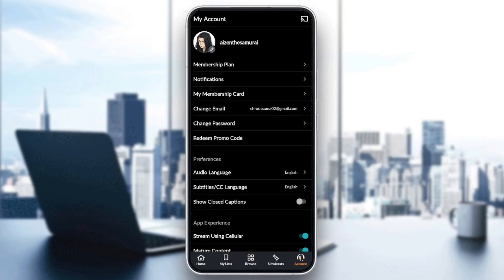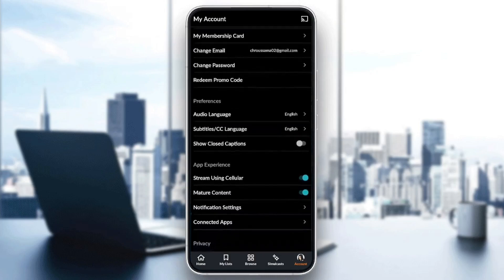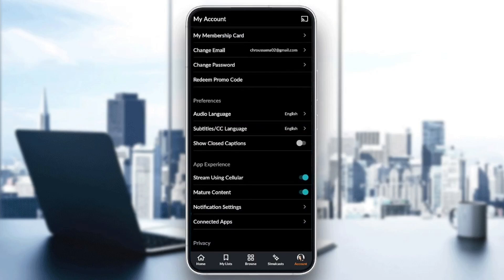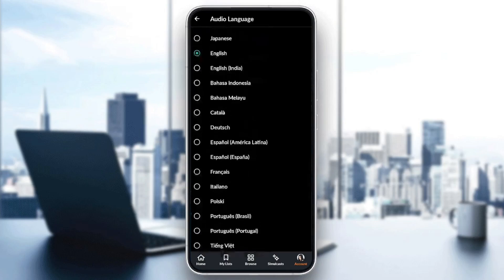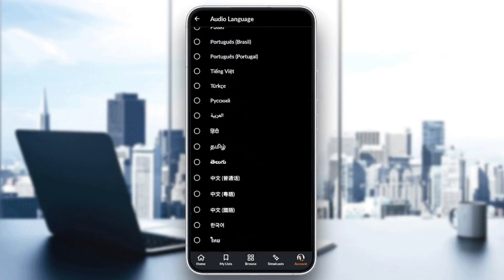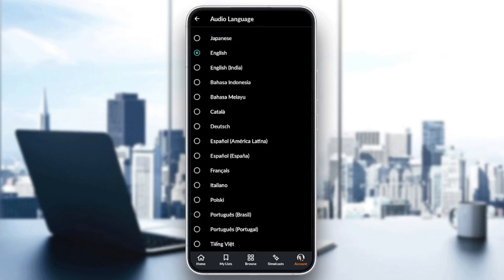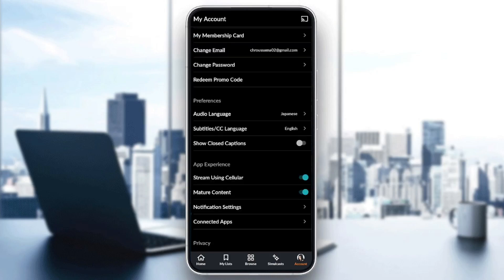So in order to change your audio language or subtitles language, you need to go to your Account section and then go down right here until you find Preferences. As you can see, right here we have the audio language. You can choose any language that you want from the list. For example, I'm going to choose Japanese and then just go back and the changes will be saved.